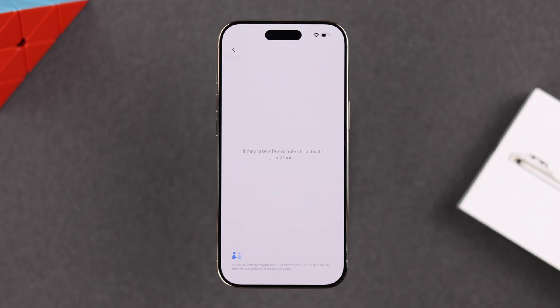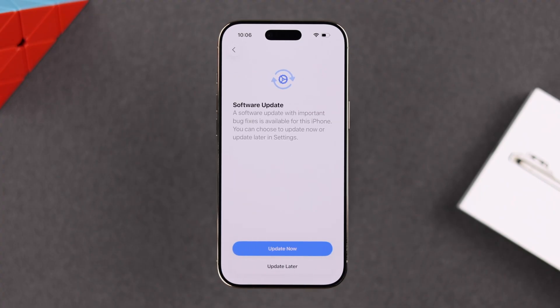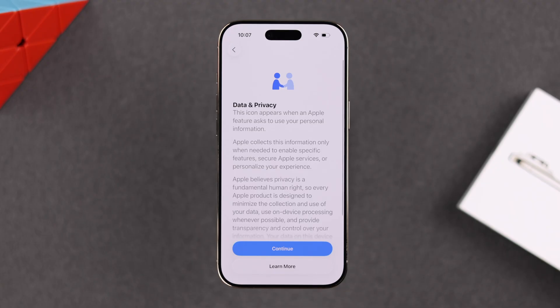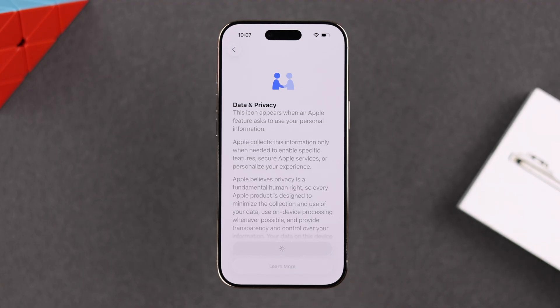As you can see, you can update iOS or software right from here right now, but it might take a couple of hours. For now, I'm going to stick to this setup and go next. Don't worry — you can install software updates later from Settings as well. Press continue to go to Data and Privacy.